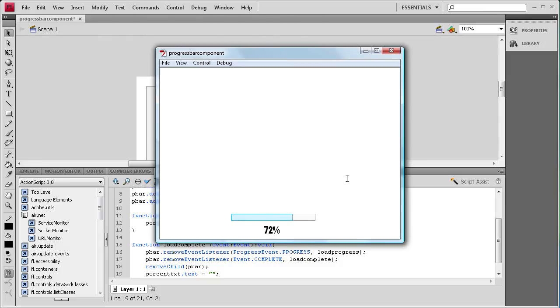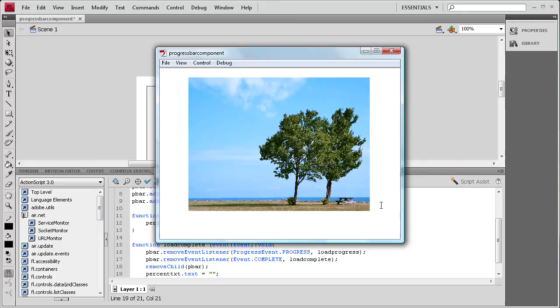Once it gets to 100%, the progress bar should disappear, the text should disappear, and it should go to the image. And there you go — the image has appeared, the progress bar has disappeared, and the text has disappeared.